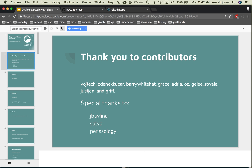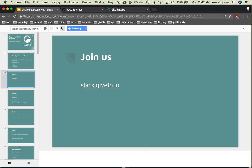First off, I want to thank the contributors that made this possible, and with a very special big thanks to Jordi, Satya, and Perissology for writing all the code that made this MVP happen. Second thing, if you're curious about Giveth and want to know what we're doing or have some ideas on how we could be better, join us on Slack.